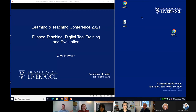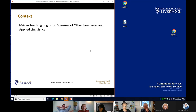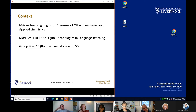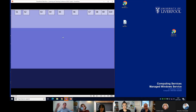So this is a demonstration of my approach to flipped teaching, digital tool training and evaluation. The context is an MA in Teaching English to Speakers of Other Languages and Applied Linguistics — specifically the module 'Digital Technologies in Language Teaching.' Group size was 16, but a similar approach has been done with 50 students. My approach to this module has three elements: the topic, the flip done pre-session, and then the in-session activity either online or on campus.